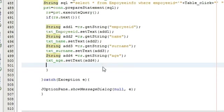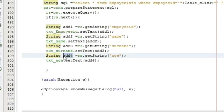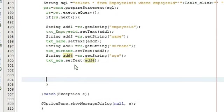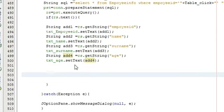So we are taking age in the variable add4 in the string. So age is stored in the variable which is string, so again we first of all need to convert this string into integer.